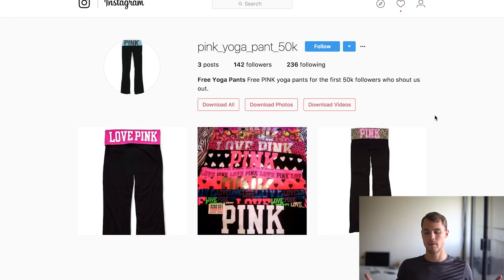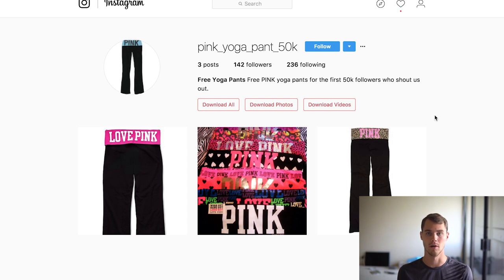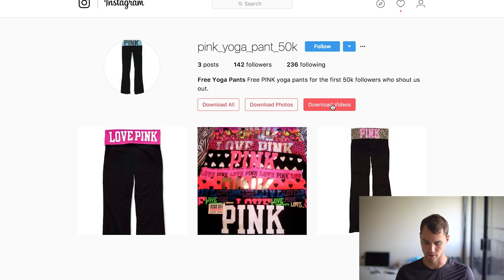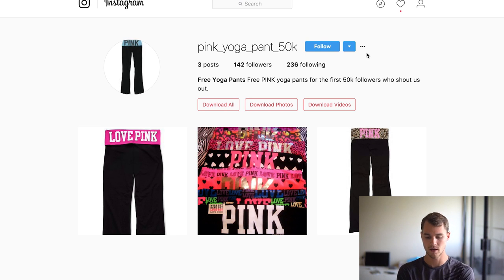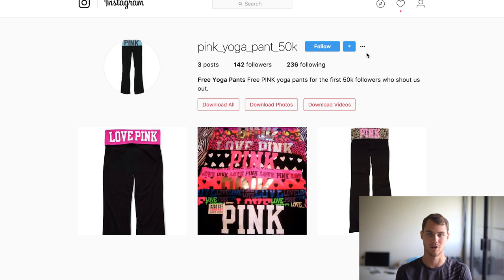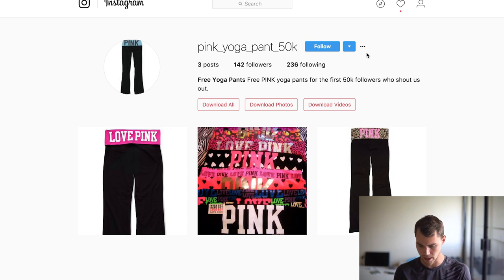The first thing I see all the time is people advertising like free watches or free yoga pants, and they set up an Instagram account with like three stock photos of whatever the product is — only 142 followers and following 236. To me, does this look like a scam? Yes. And I'm sorry if any of these stores are yours — it's meant to help you out. This looks like a scam because the content's not good and the followers are not good.